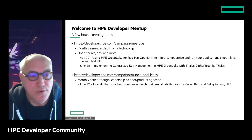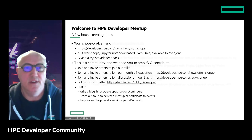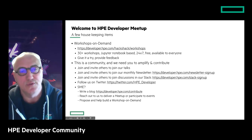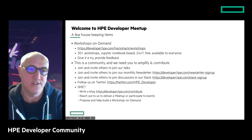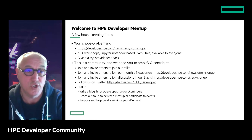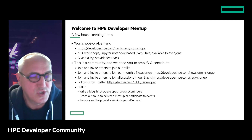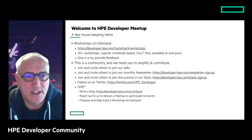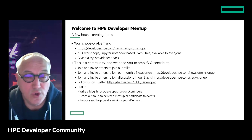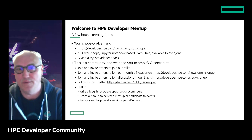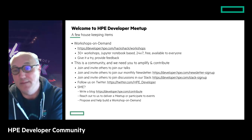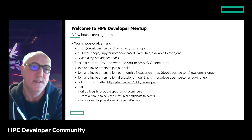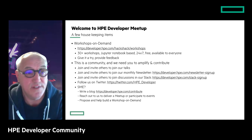You can also learn by doing hands-on labs through our Workshops on Demand. There are more than 30 workshops in the catalog right now, based on Jupyter Notebooks technology, available 24/7, completely free, and open to everyone — whether an HPE employee, partner, or end customer. Please give it a try and provide feedback.